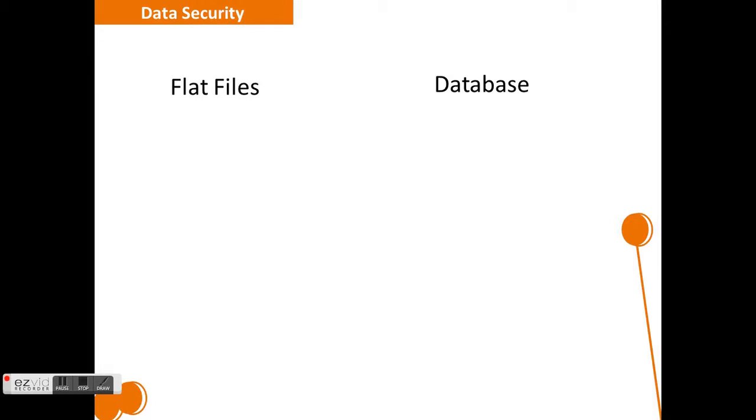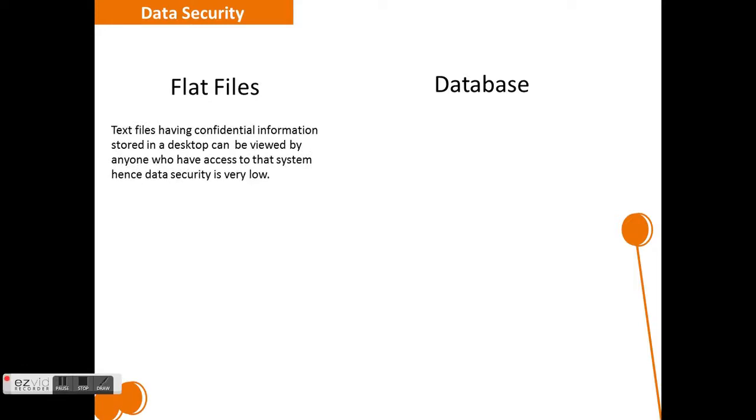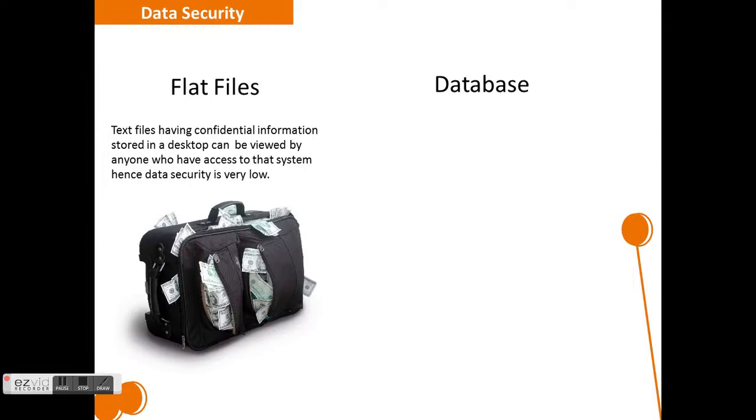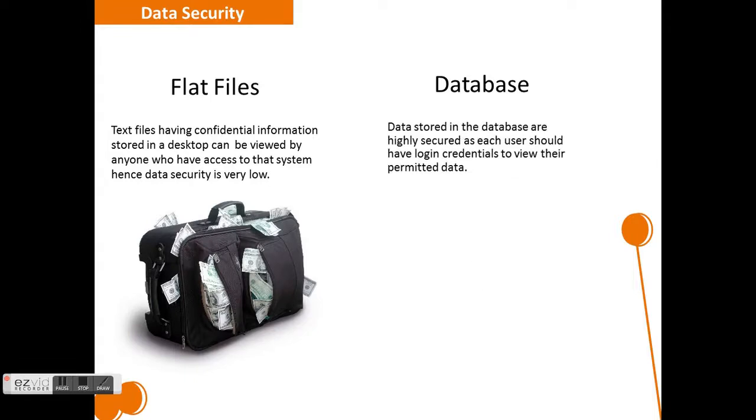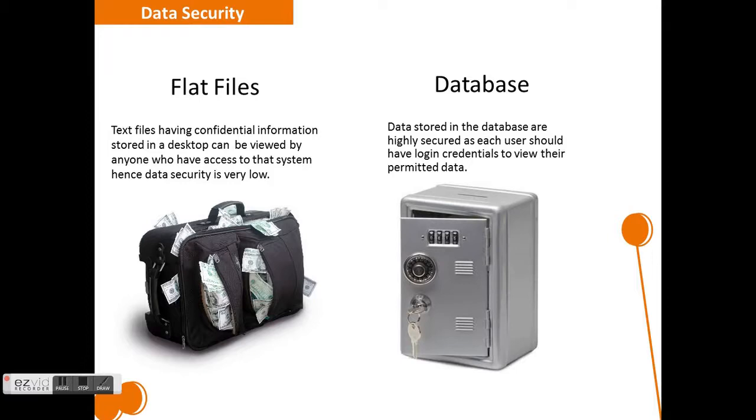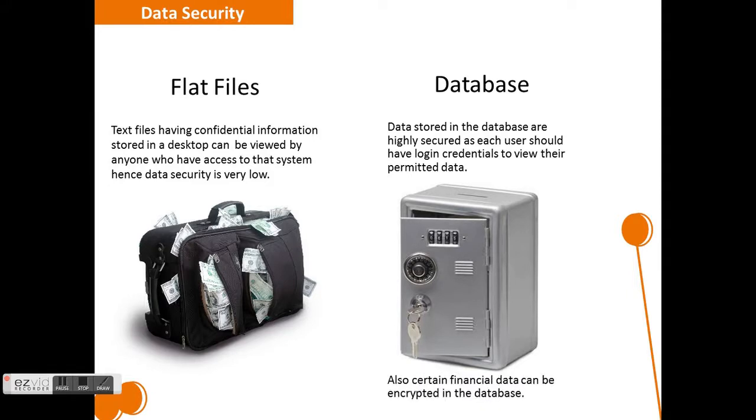Now let's look into the last CC which is data security. Flat files having confidential information placed on the desktop are highly vulnerable because it can be viewed by anyone who has access to that system. Whereas, data stored in the database are highly secure because every user should have his own credentials to log into the database to view his data and he can view only those data which is permitted for viewing.